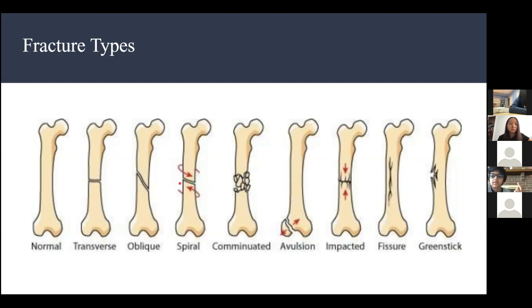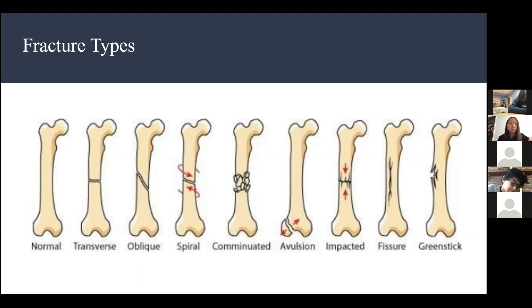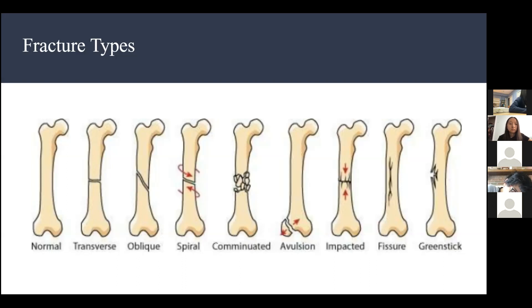Spiral fractures are usually caused by a strong impact — someone suddenly twists your bone and creates a spiral fracture. For example, if you take your arm and twist it very hard, it might fracture and create a spiral fracture. Don't do that, by the way.